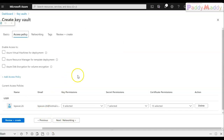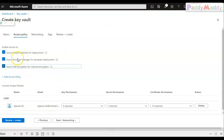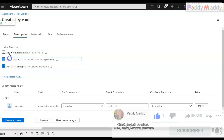This is very important: there are three checkboxes for enabling access. The first checkbox is for Azure Virtual Machines for deployment, and another is for Azure Resource Manager for template-based deployment. If you try to deploy an ARM template via Cloud Shell without this checkbox, it won't work. I'll leave it unchecked for now and later remove it to demonstrate the error during deployment.